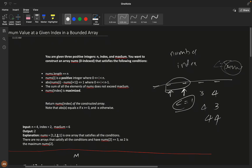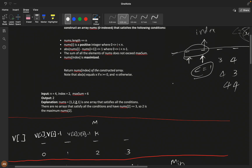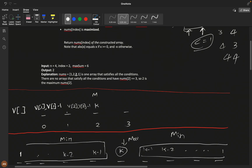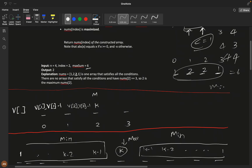We need to maximize the value at the given index. Let's understand with a small example: suppose n is four, index is two (positions zero, one, two, three), and the maximum sum is six. If we assign two at index two and one, one at the other positions, the sum is six and the maximum is two.